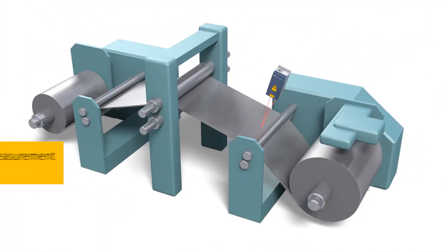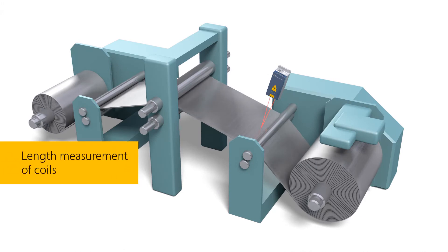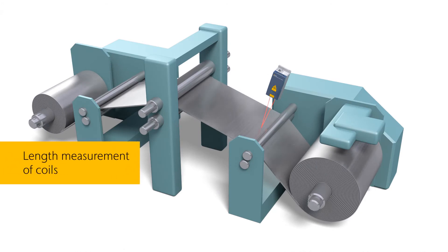In the length measurement of coils, and in many other areas.